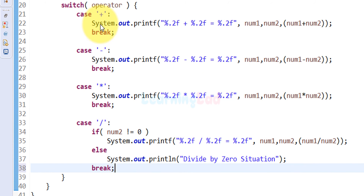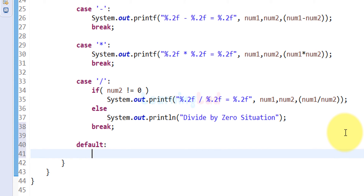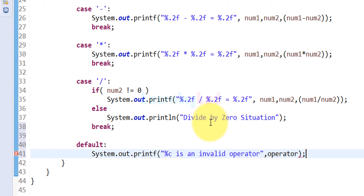We now have cases for addition, subtraction, multiplication, and division. We also add a default case, which executes only if the user enters an operator other than those four. In that case we use printf to display '%c is an invalid operator', referencing the operator variable. For example, if the user enters a question mark, it will say 'question mark is an invalid operator'. Since this default case is at the end of the switch, we don't need a break statement.